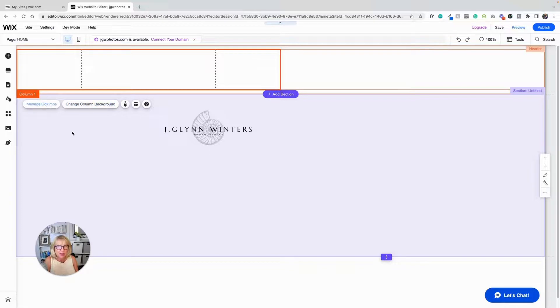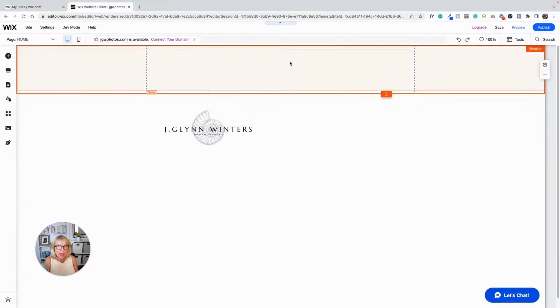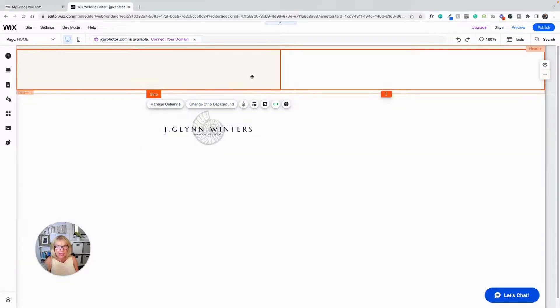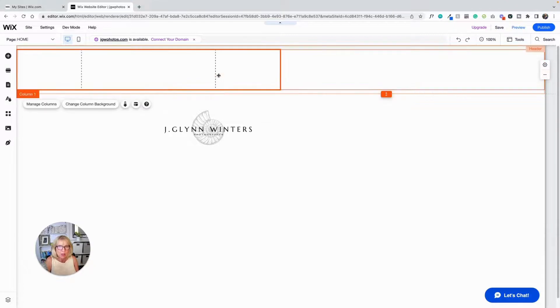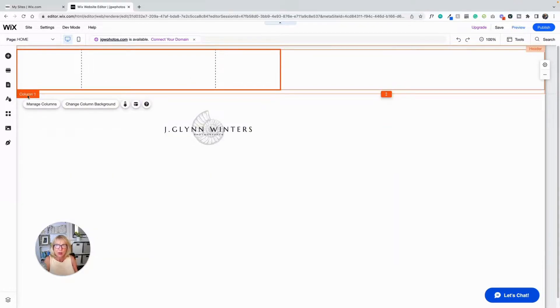But this also says manage columns. And when I clicked on the whole strip, this also says manage columns. So sometimes it can get a little confusing what you're working on. But just look at where these orange lines are, the orange box around it, and what this says right here so you can tell what you're working on.